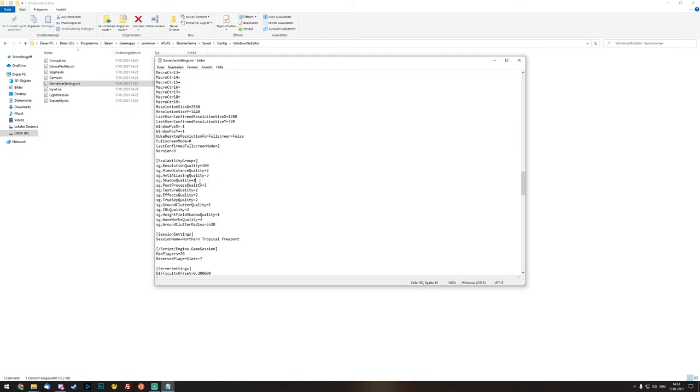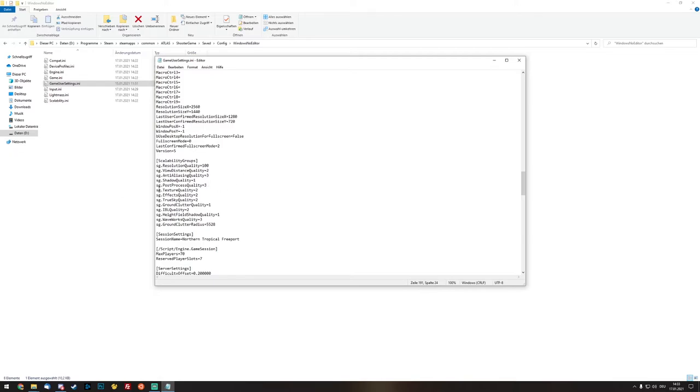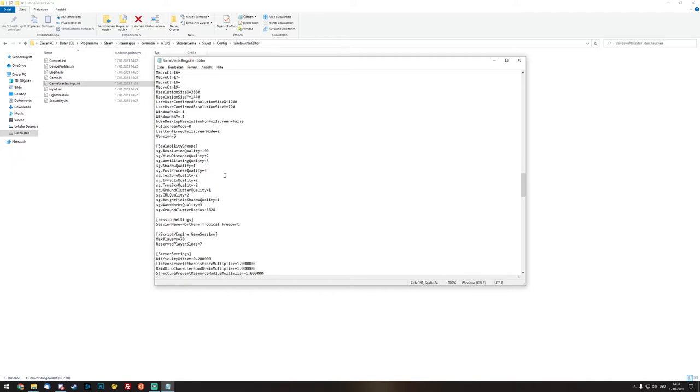Post process is one of the big things inside of the game for me because if you reduce post-process effects you won't get that much FPS but you really see a difference inside of the game.